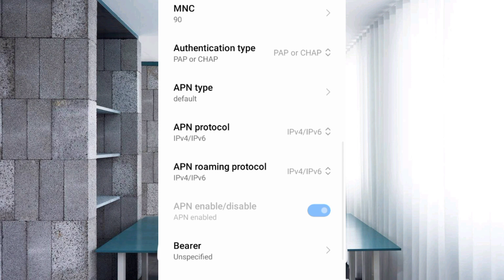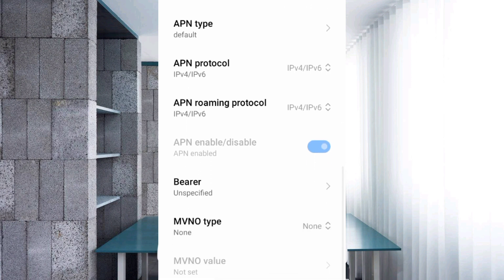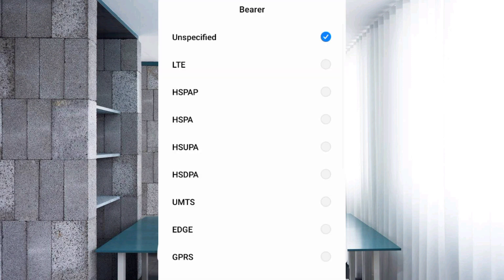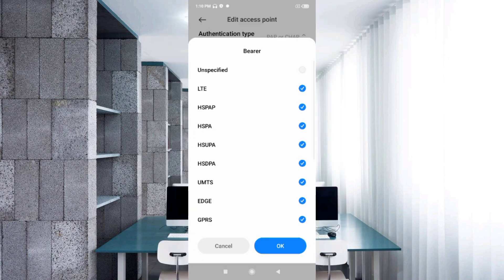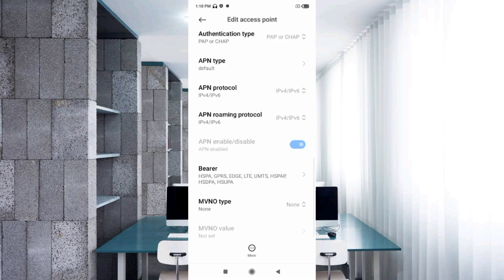Scroll down. These are important settings. For Bearer, first select Unspecified, then also tick: LTE, HSPAP, HSPA, HSUPA, HSDPA, UMTS, EDGE, and GPRS — a total of 8 options to tick. Tap OK. For MVNO Type, select None — not set.